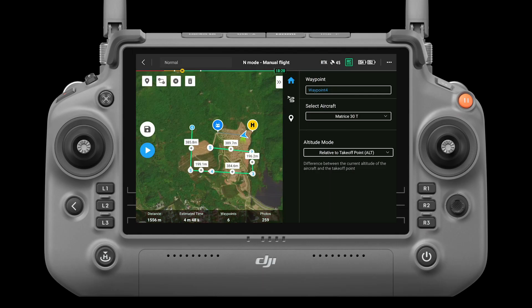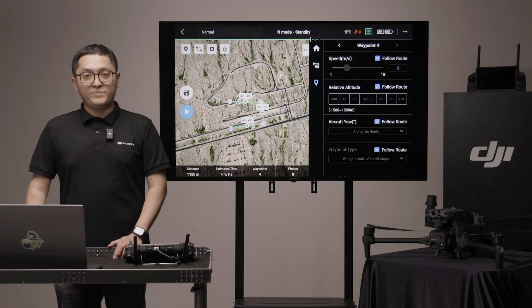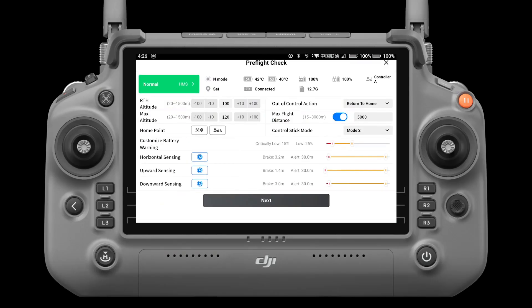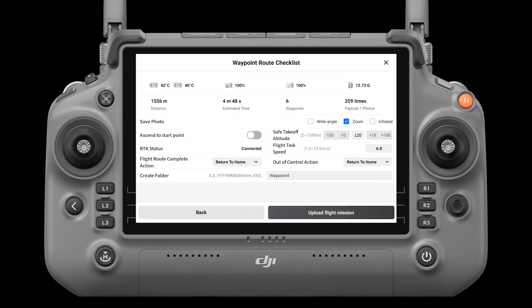Mission information. The mission information bar shows the flight length, estimated flight time, waypoint quantity, and photo quantity. Perform: tap the button, then check the settings and status of the aircraft in the pop-up checklist. Tap the start to fly button to perform the mission.